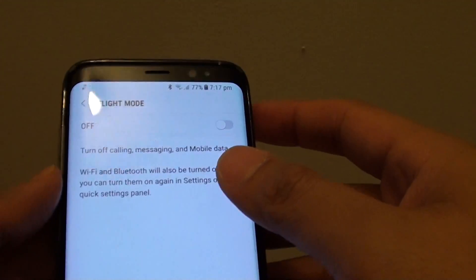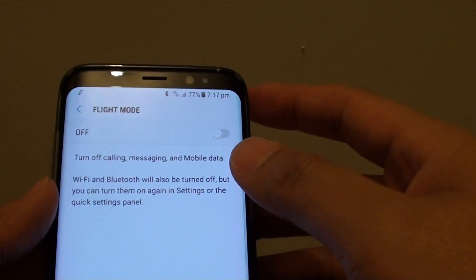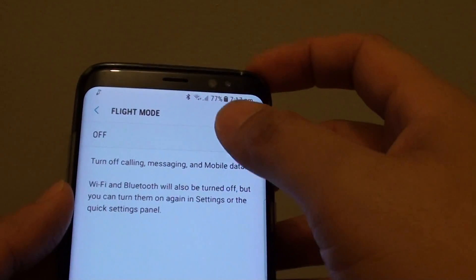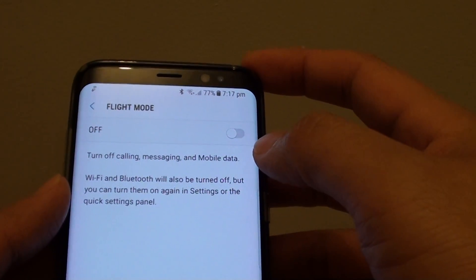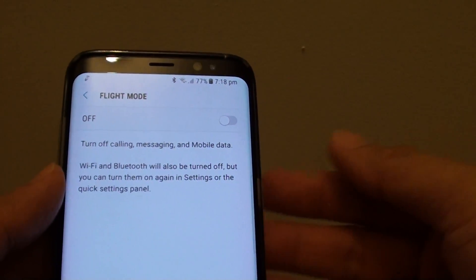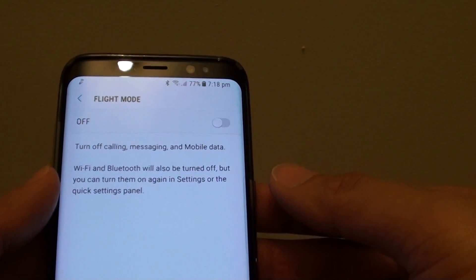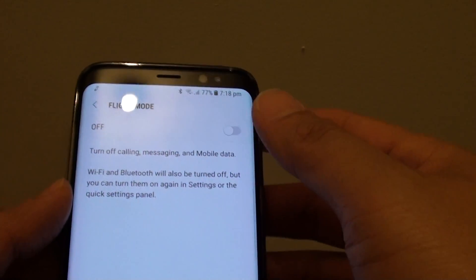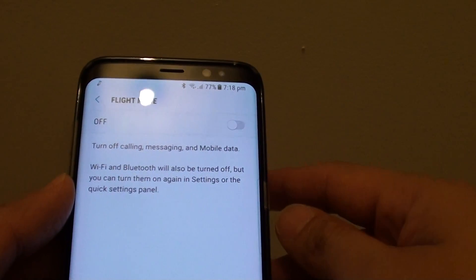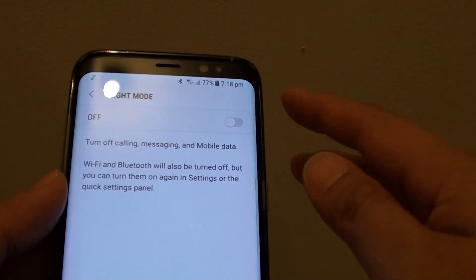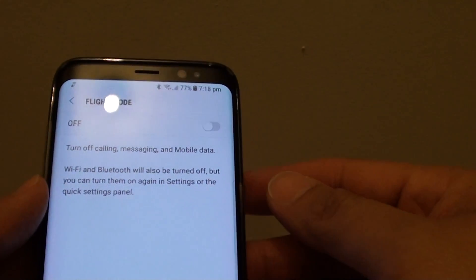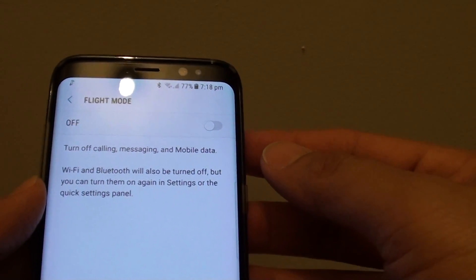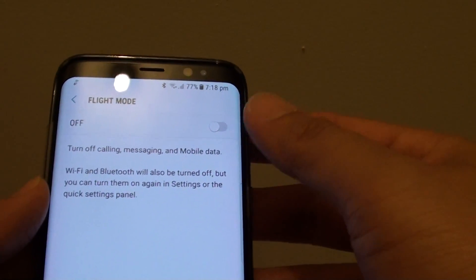This allows your phone to go off the air. While in flight mode, you still can use other functions such as listening to music, watching videos, or writing on a notepad. All functions that involve a signal will get cut out. For example, if you want to use Facebook, you cannot use it because it will not have an internet connection.